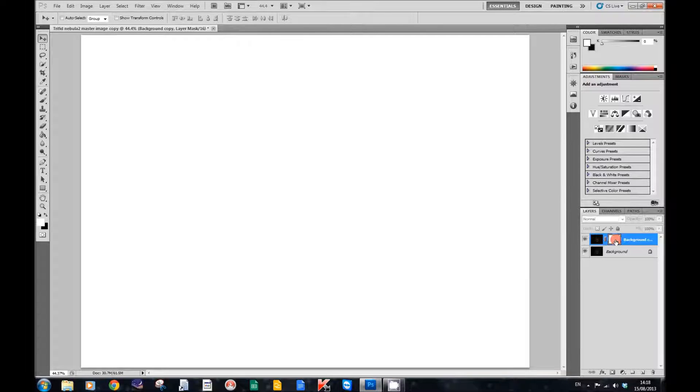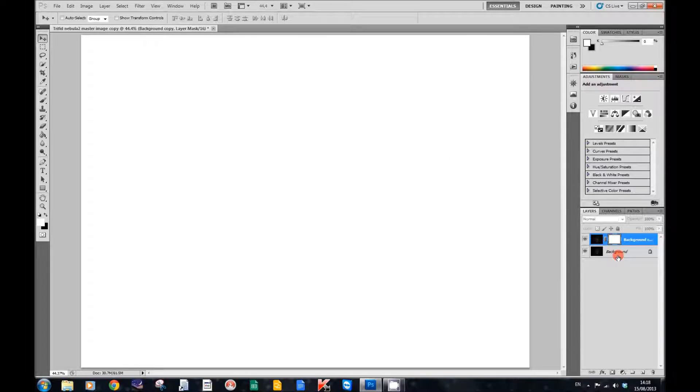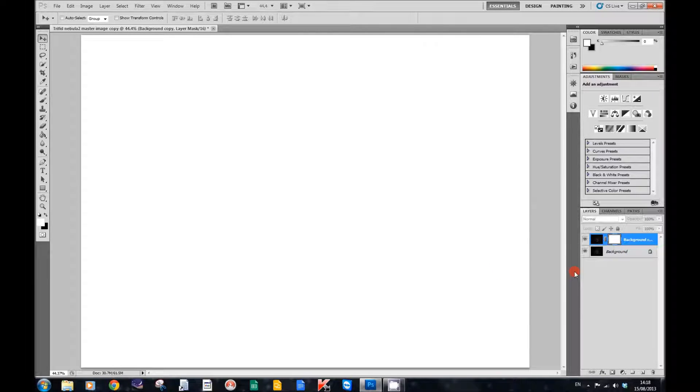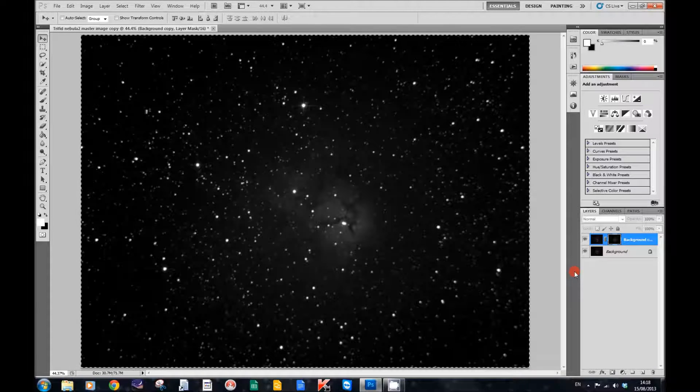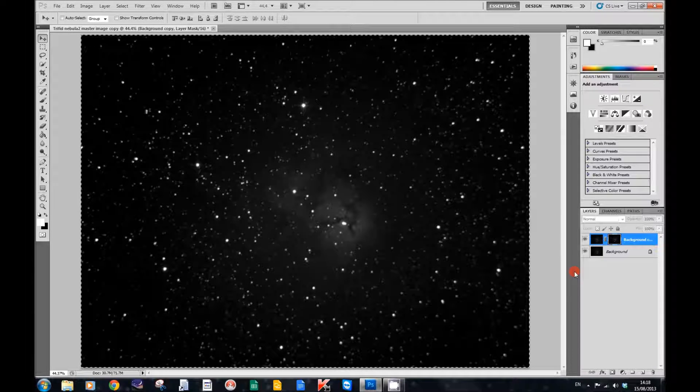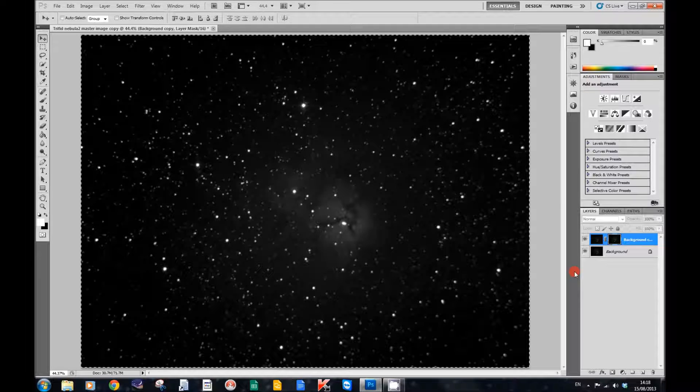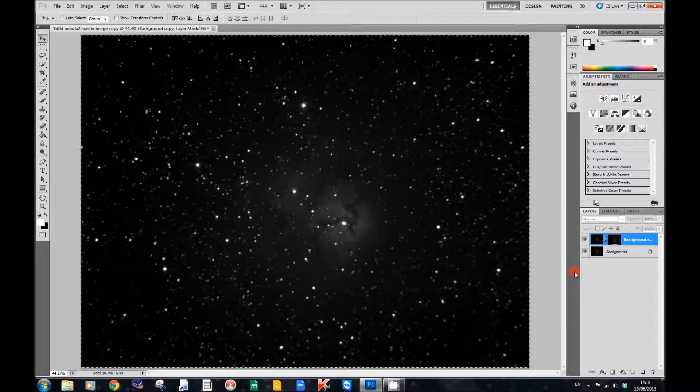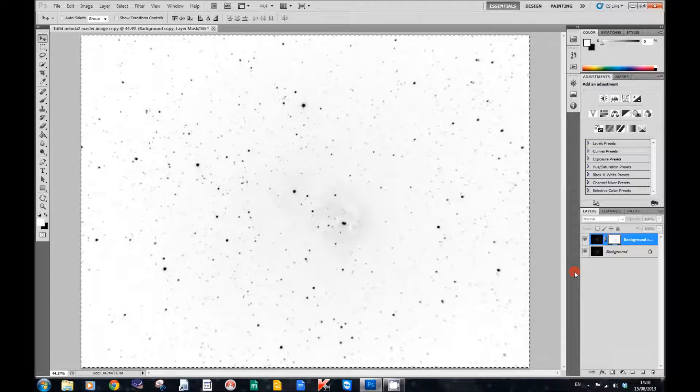Now don't forget we copied the background to our clipboard. So what we're going to do now is paste that into here. We just press Control-V to paste that in there, and then we press Control-I which will invert it.